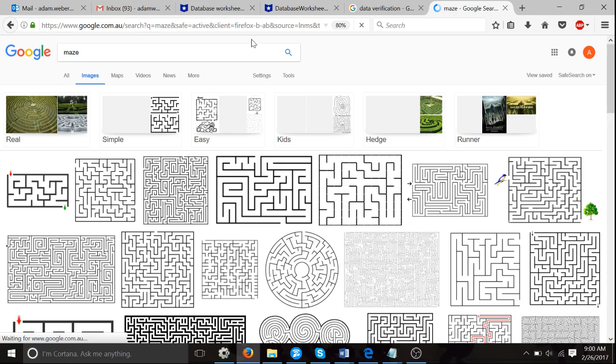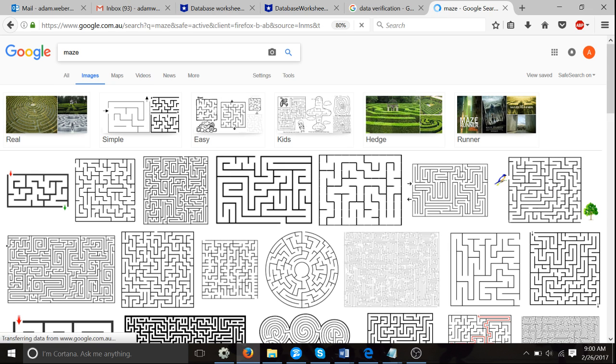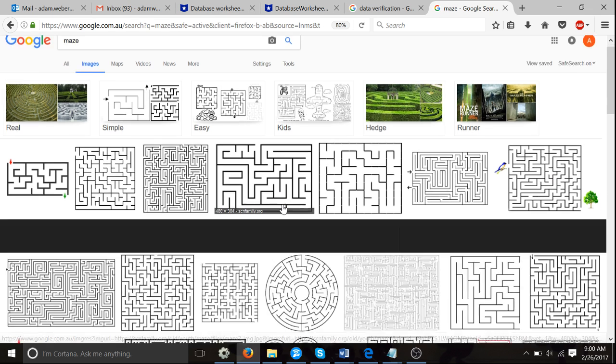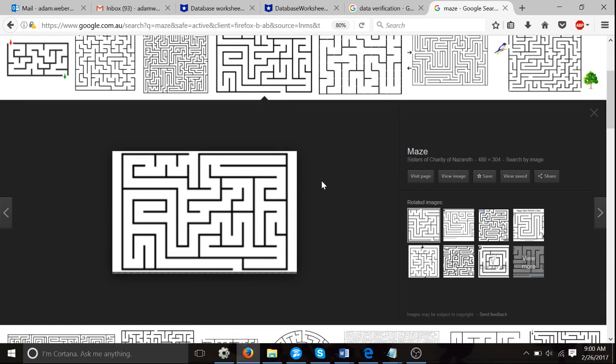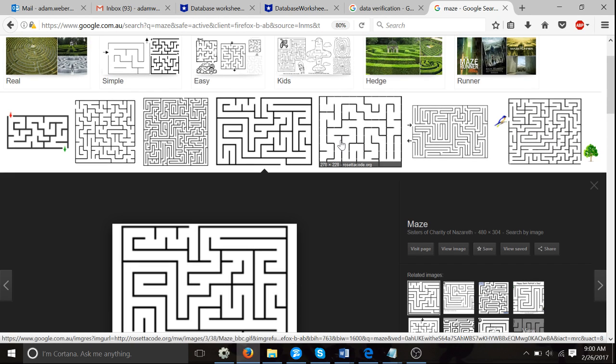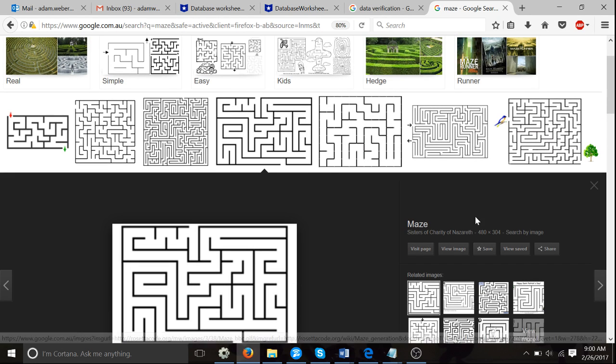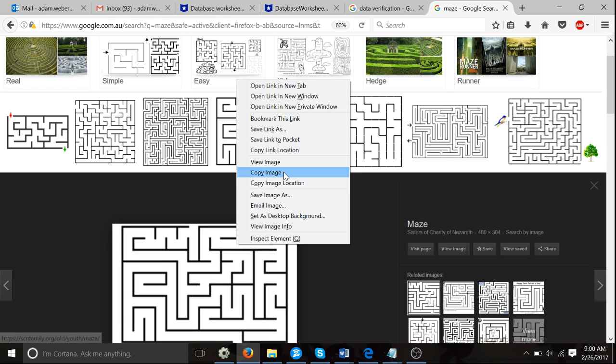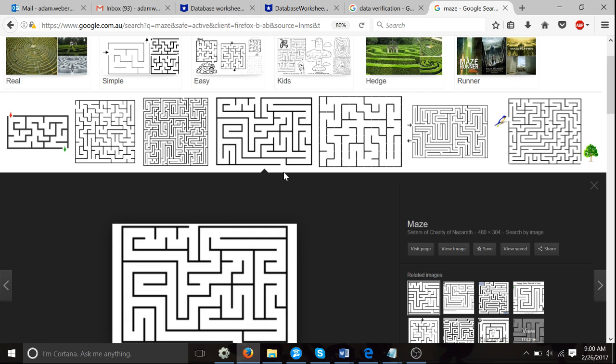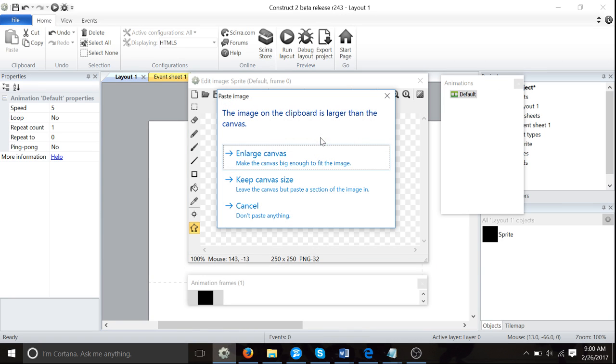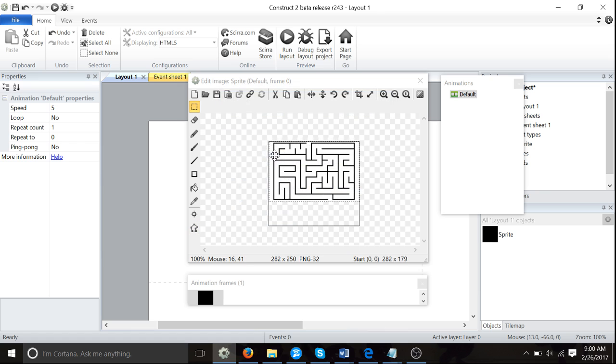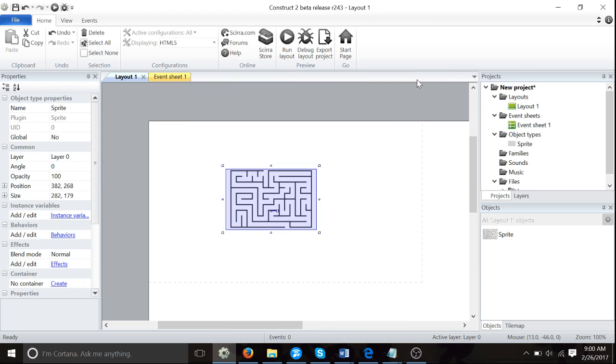You can get any kind of maze you want. I'm going to choose this maze. Right-click, copy image, then press Control+V. Enlarge canvas, crop it, and here we are.